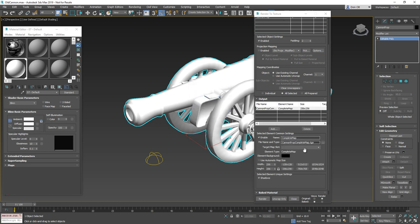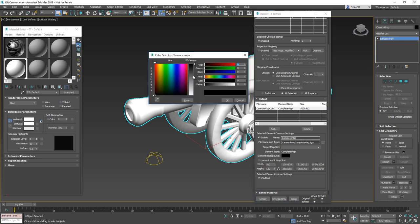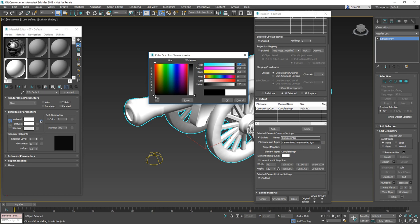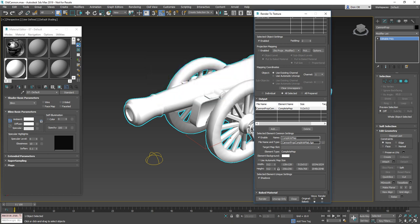And what I would typically suggest is always start small with something like a 512. Don't do 1024s or anything like that to start off with. We're going to set our element background - also make sure that this is white. You never want to render ambient occlusion on a black background. If there's ever any pixel bleed over, those black pixels can cause lots of problems for your shader system. So make sure that it's solid white. Press okay.